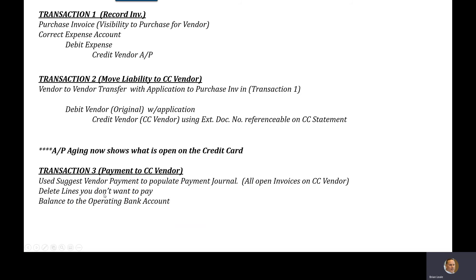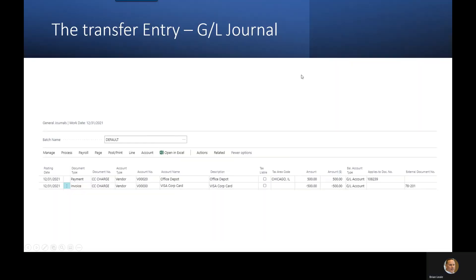And then three: do the suggest vendor payments and select the vendor for payment. It walks right through just the normal process of paying a vendor at that point. So here's that second entry — this is the transfer entry — and we're using the general journal for this.